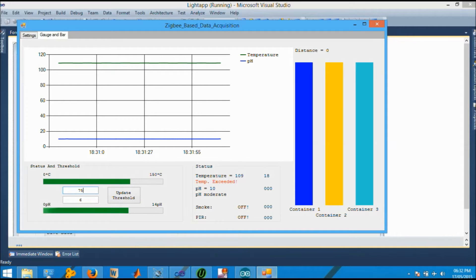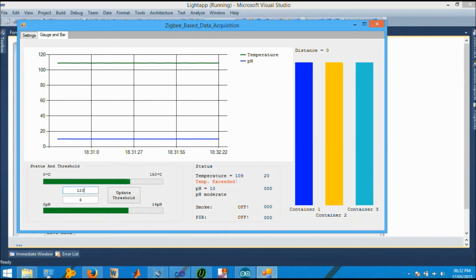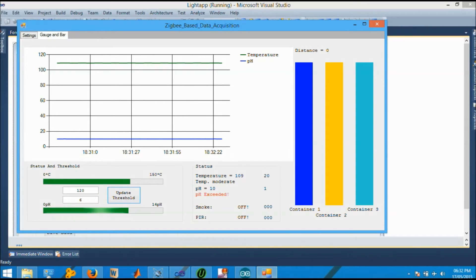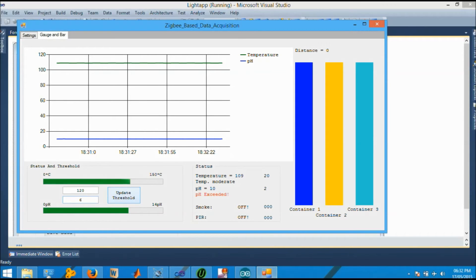These are the threshold temperature values. Depending upon the value of the threshold, the comment will be set. Right now we have set the threshold for temperature at 75. If I write temperature threshold for 120 and hit update threshold, it will update the threshold to 120 and it will show that temperature is moderate. But for pH 10, the value for pH threshold of 6 is also updated. That's why it is showing pH exceeded.